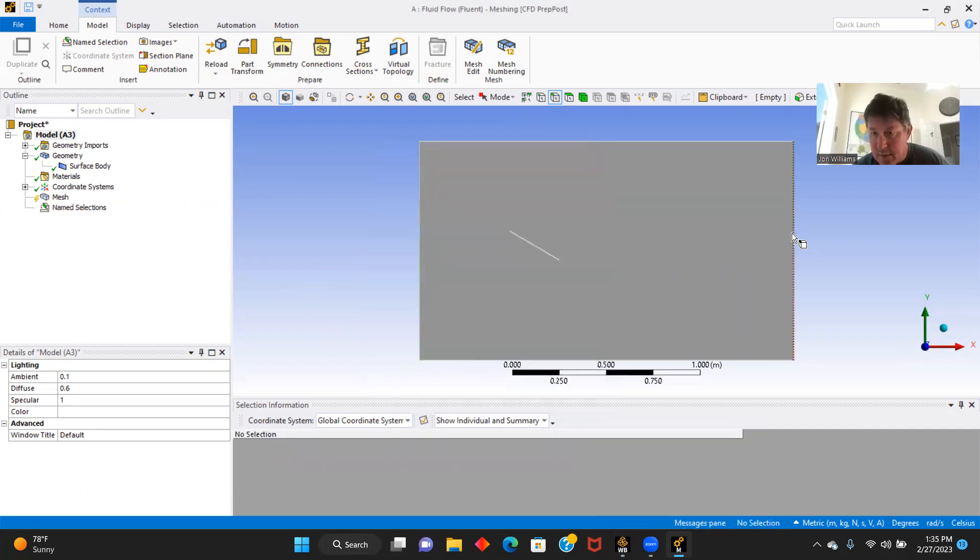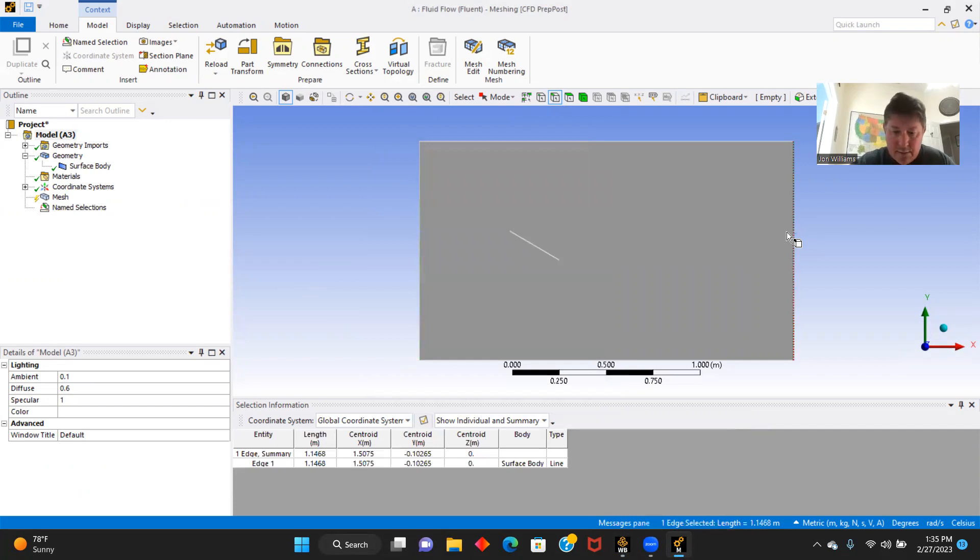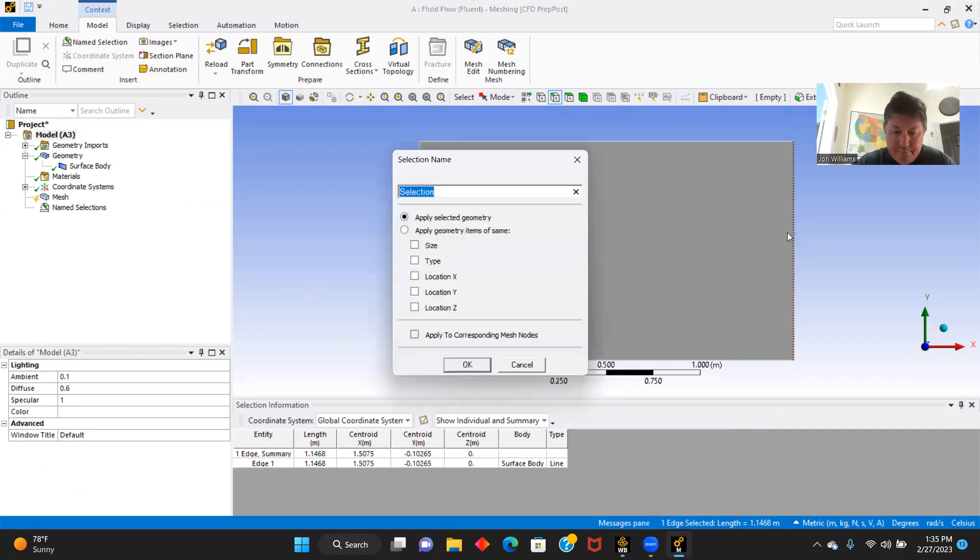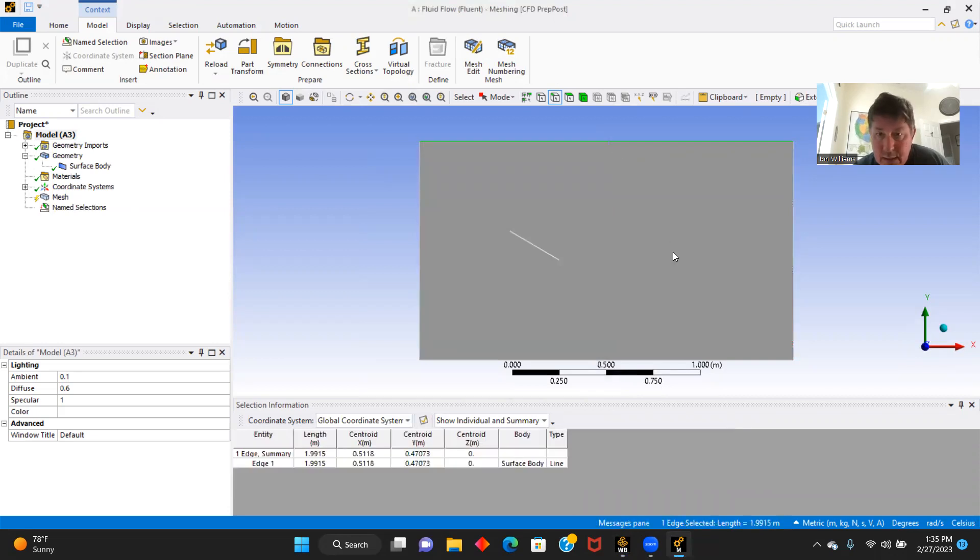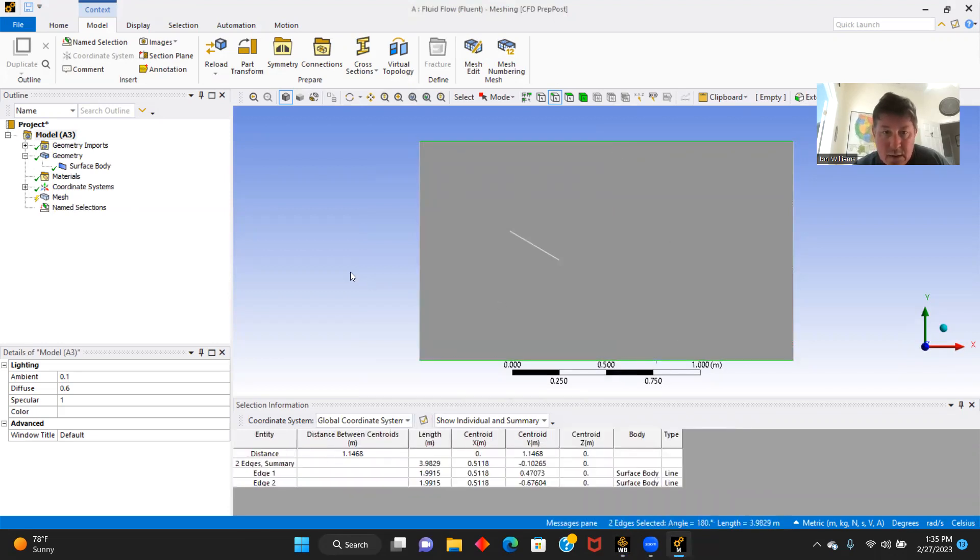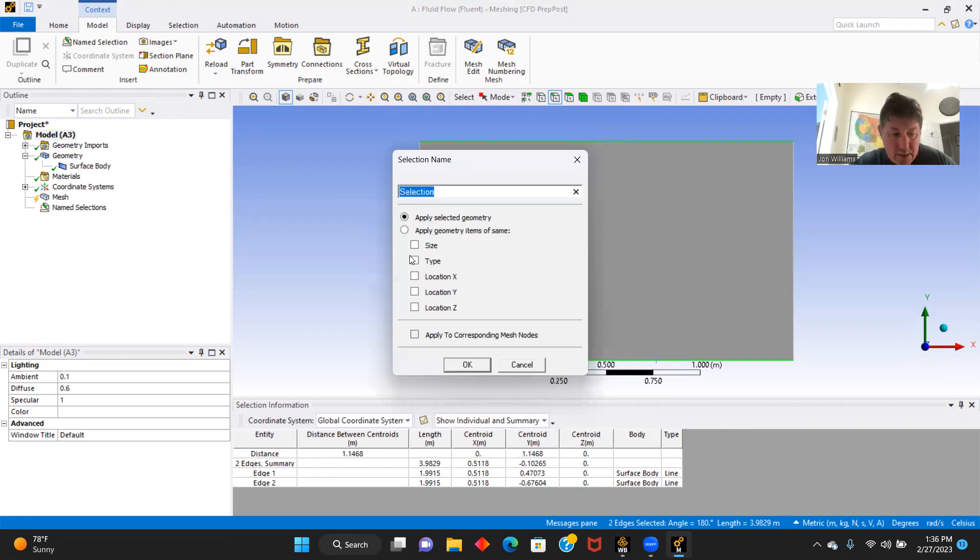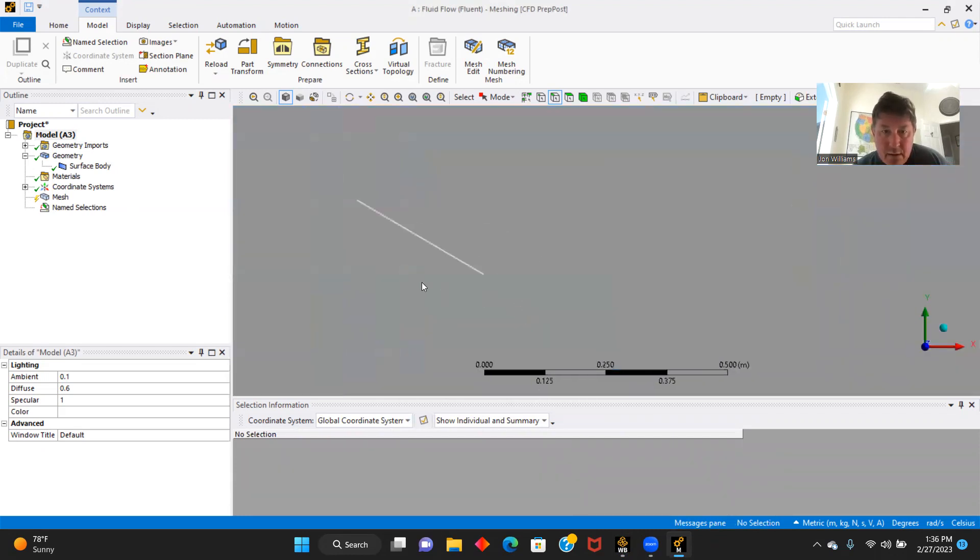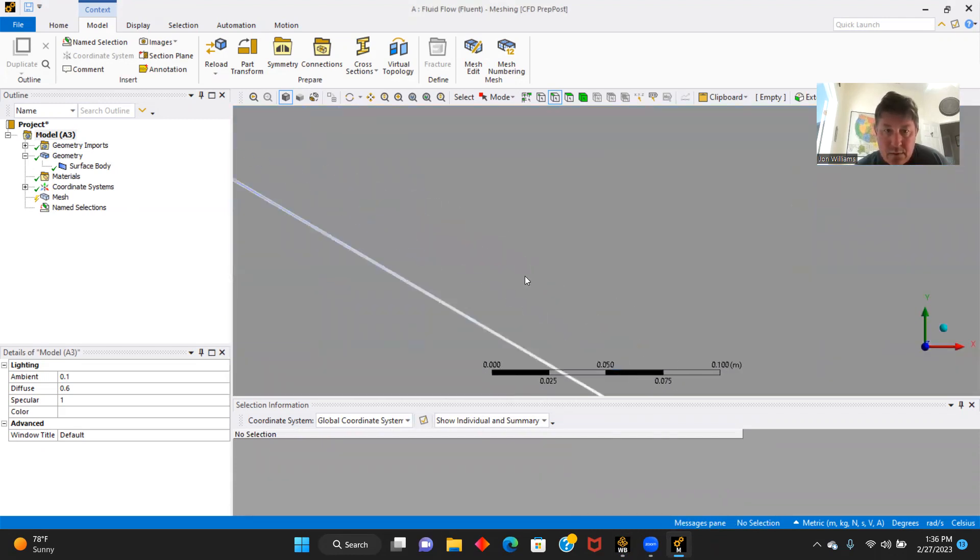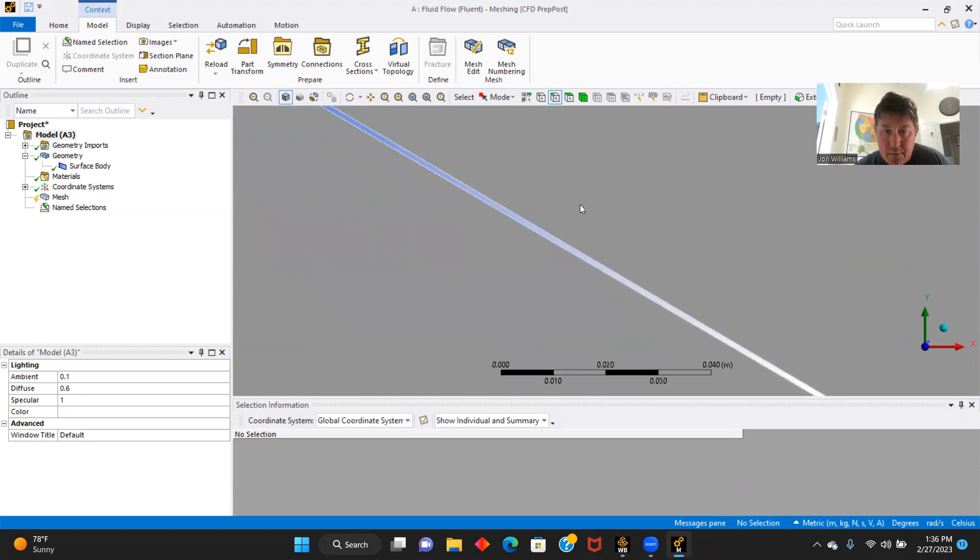This side will be our outlet. Up and bottom, these will be our symmetry.